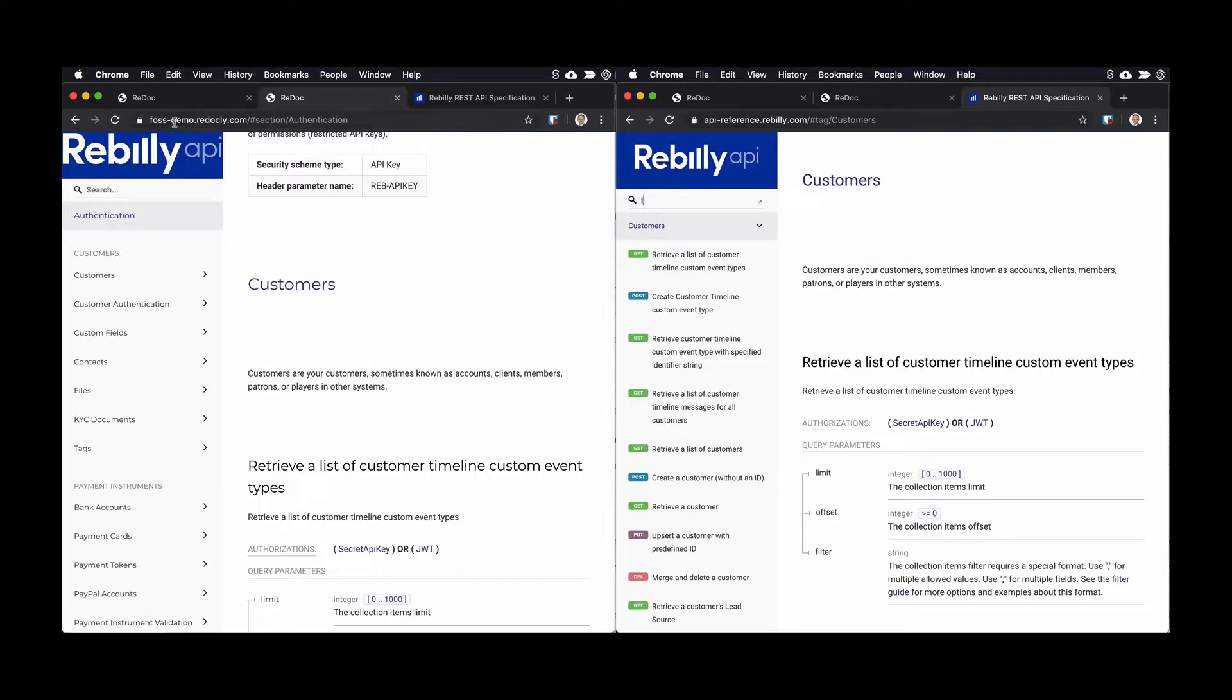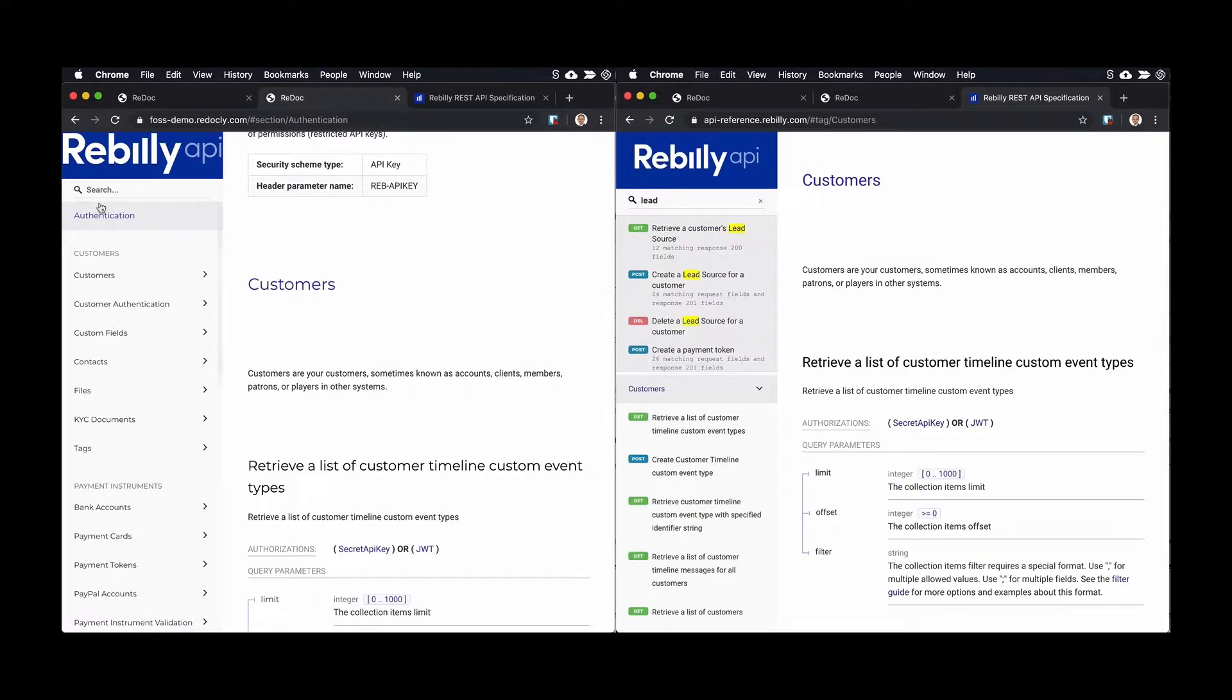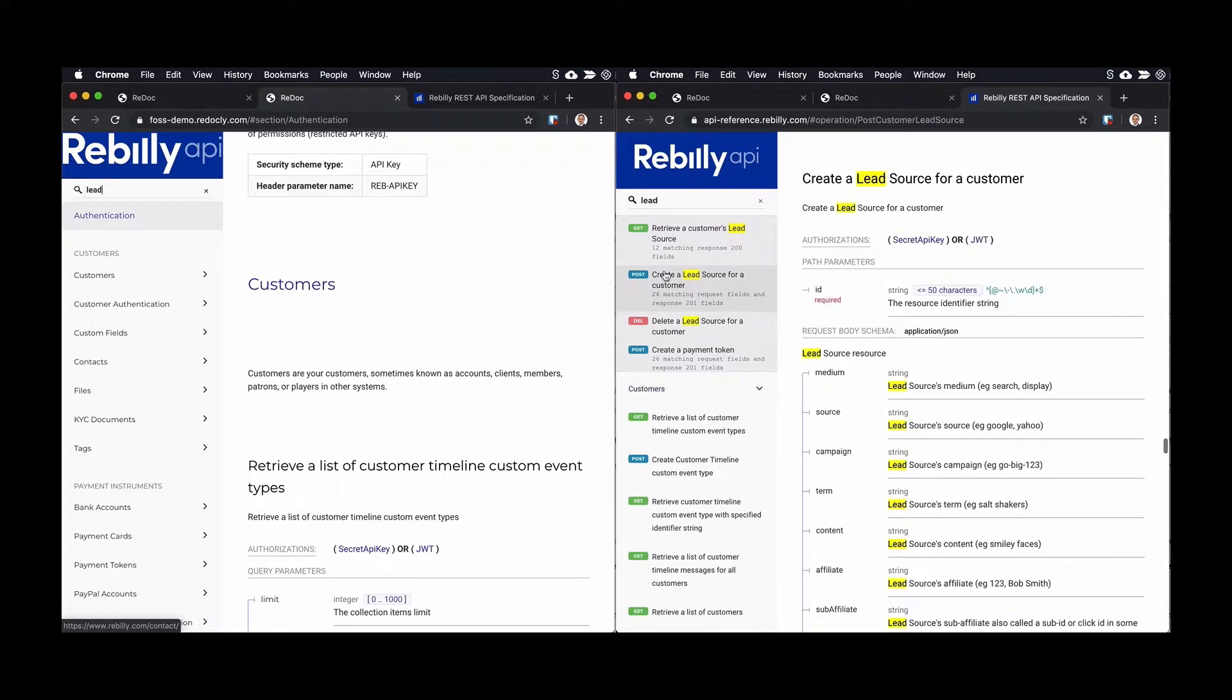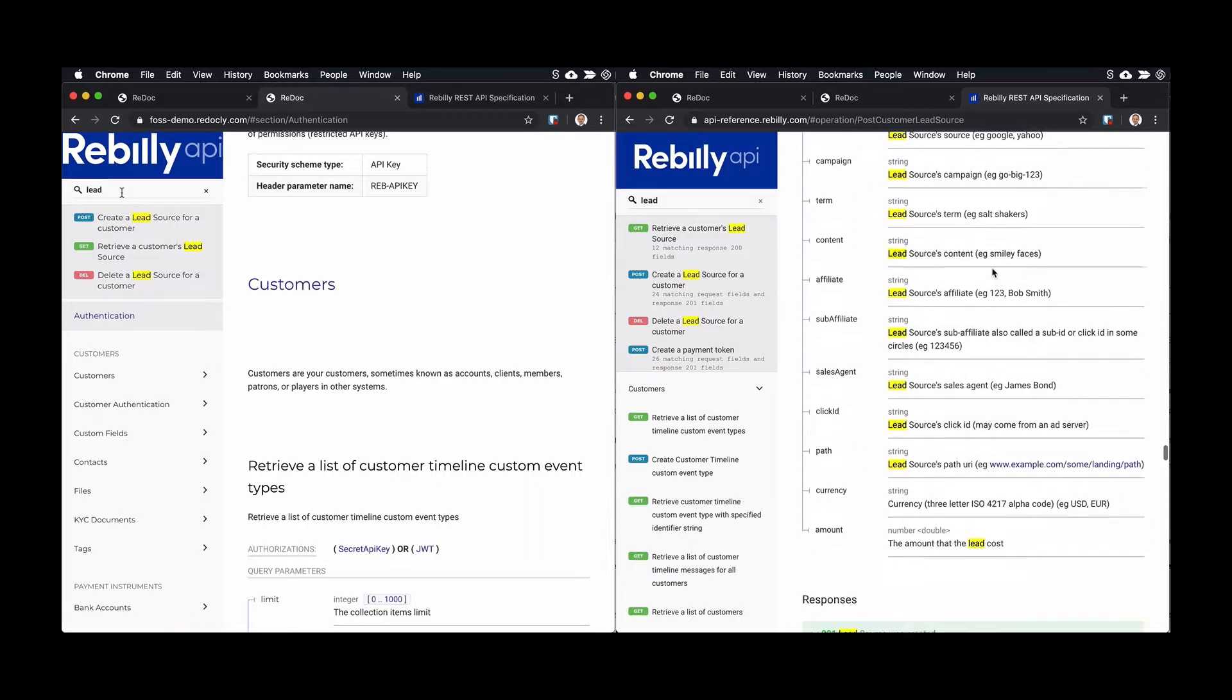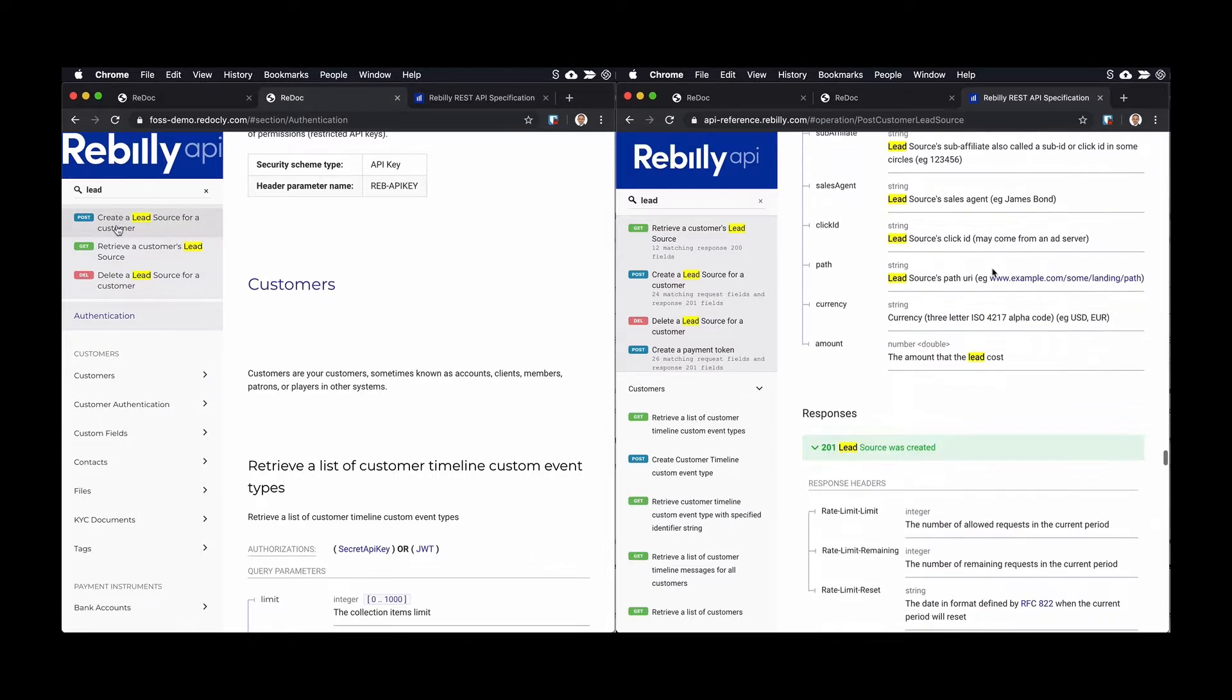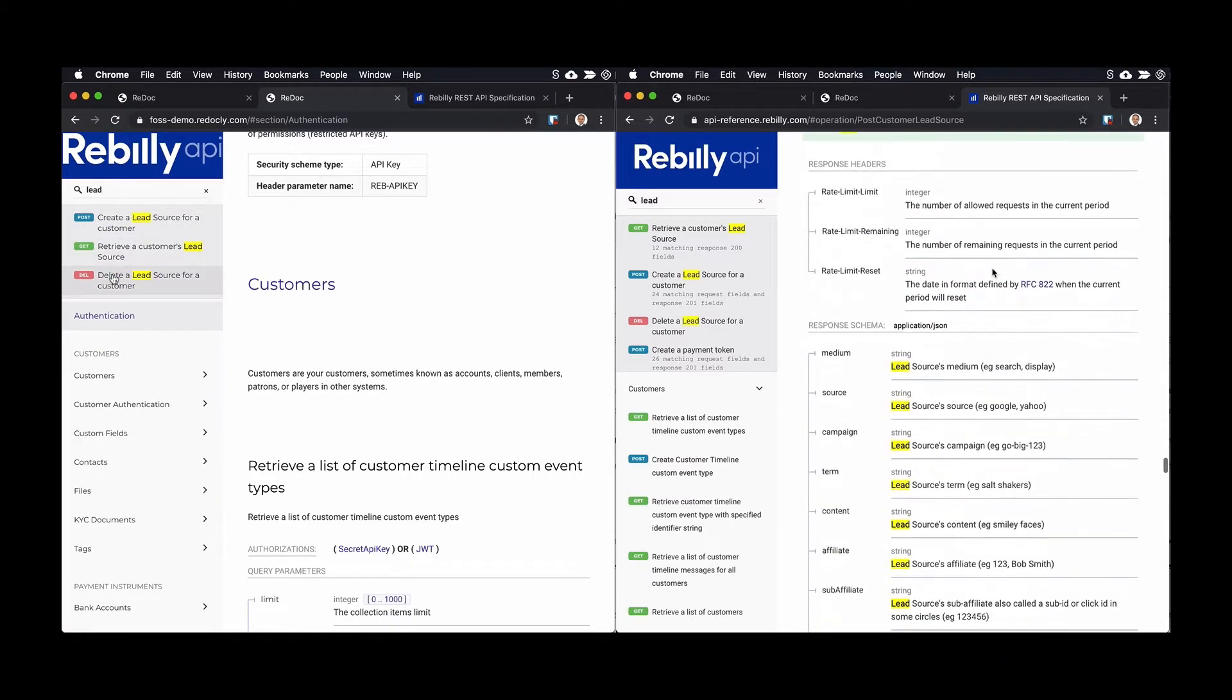The second reason people choose Redoc.ly API Reference is enhanced search. It's faster, it has more detailed results, including searching request and response parameters and descriptions.